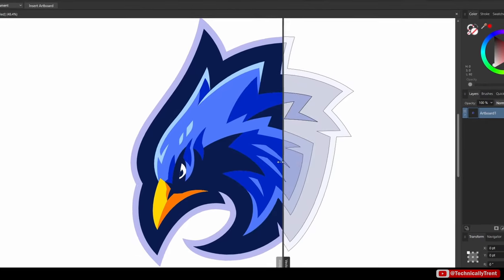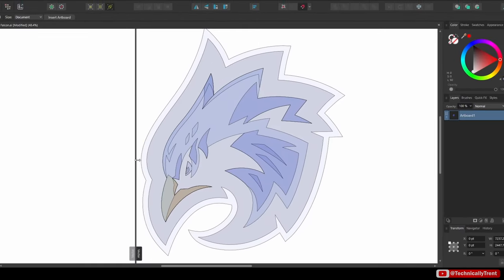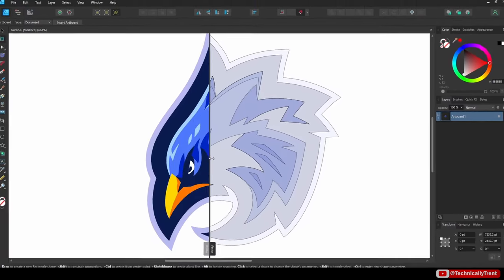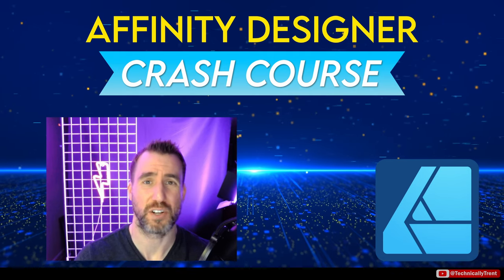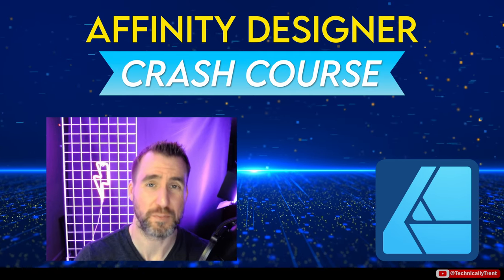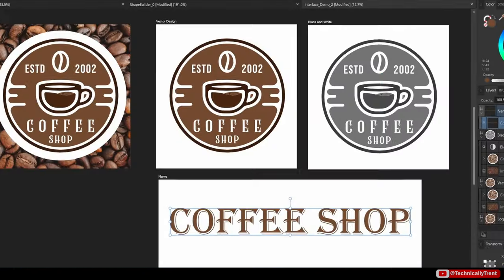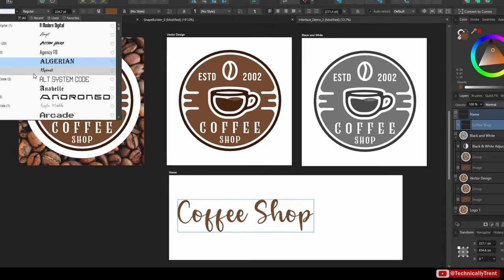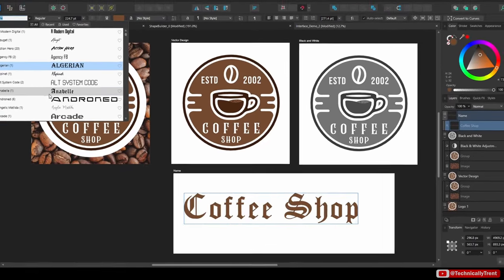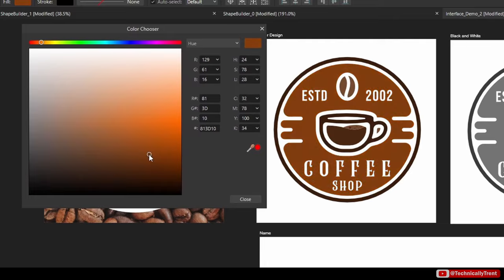Affinity Designer is a fast and powerful vector program great for professional graphic designers. It requires no subscription and runs on all major platforms including Windows, Mac, and iPad. In this crash course, I'll give you an overview of how to use this powerful tool, and I don't assume any prior knowledge of vector design software.